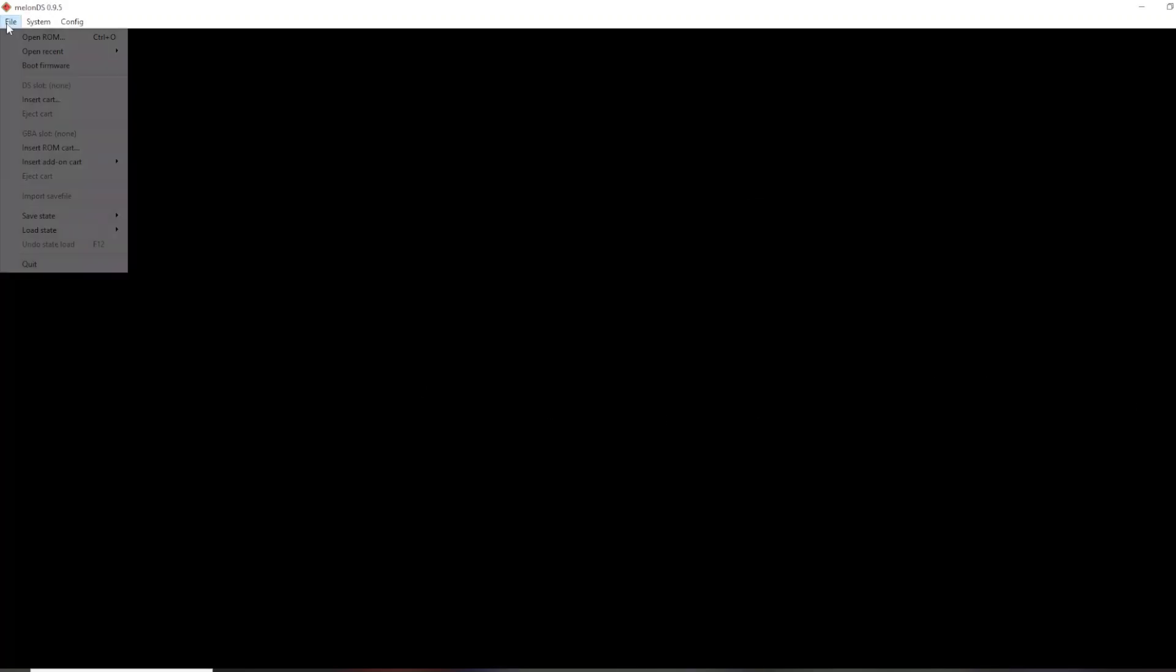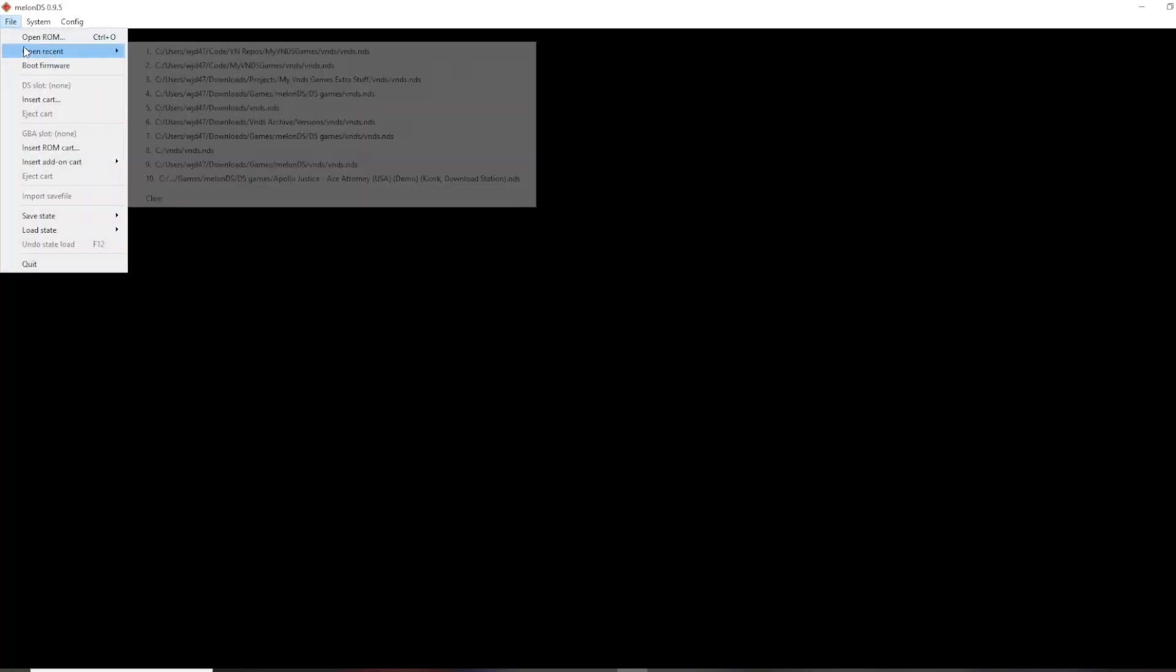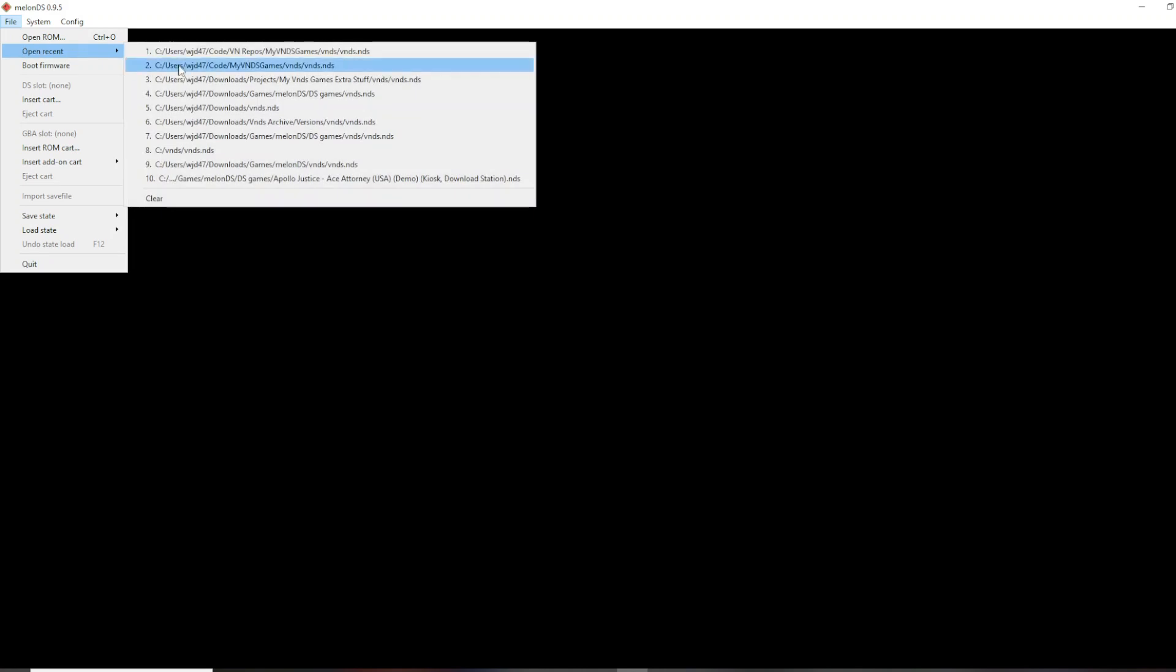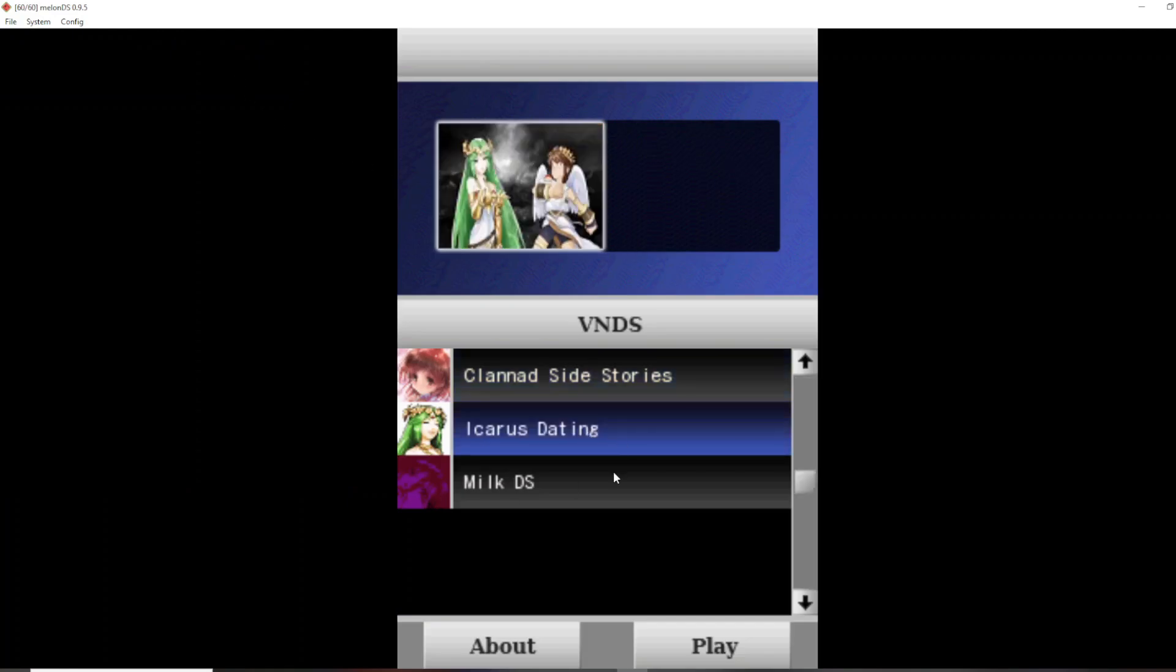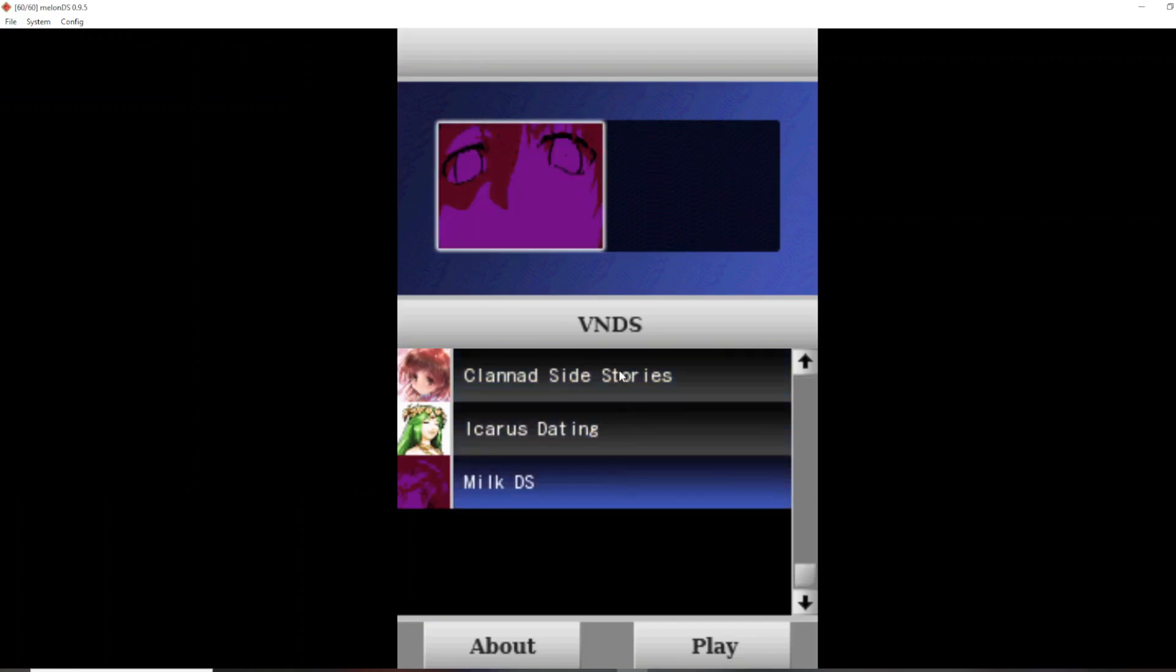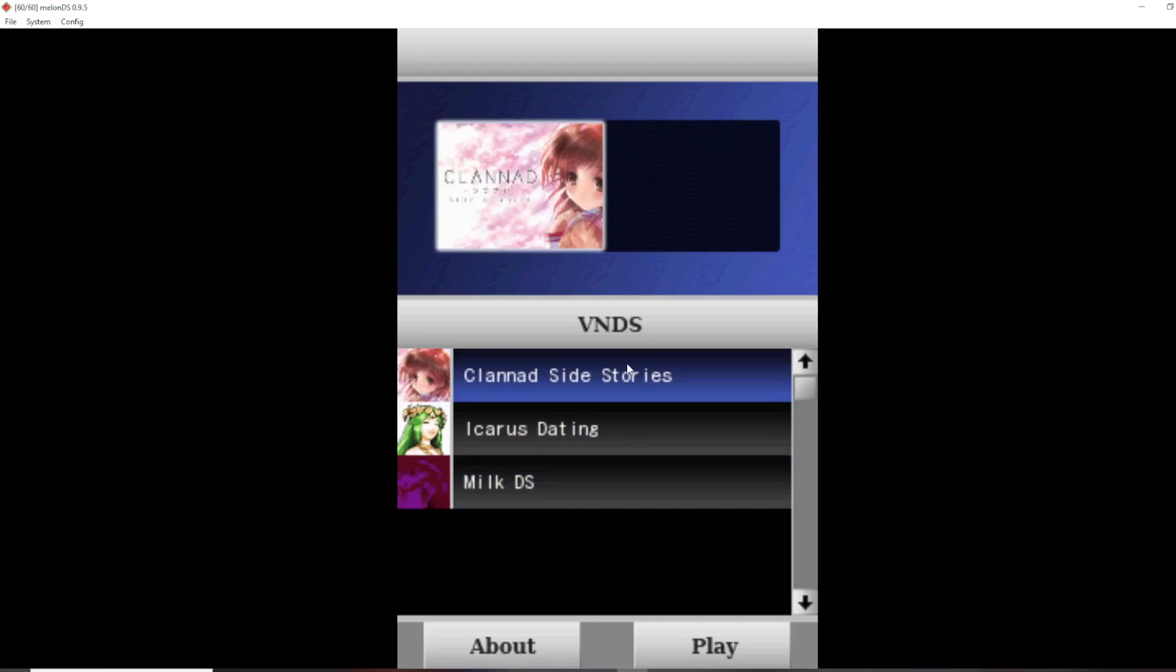And then, finally, to actually get it running, all you have to do is open ROM. I'll just open Recent here. And then, in the root VNDS folder, inside of it, there is VNDS.NDS, which is Nintendo DS Homebrew. So, all you have to do is open that, and the program will run, and see here. These are novels, which are in the Novels folder. And that is all you have to do to get it running on DS Emulator. Thanks for watching.